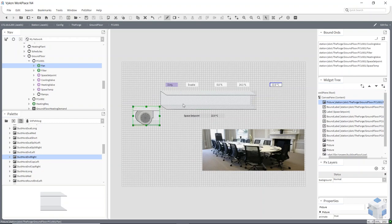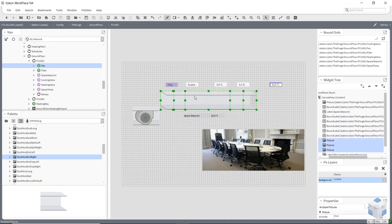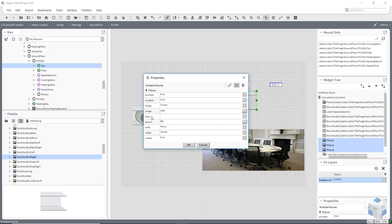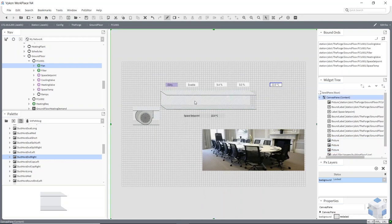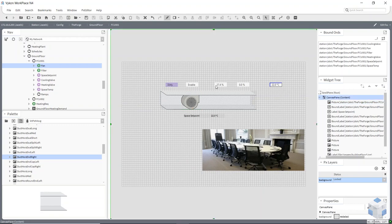When I added the background layer, I change it to Lock, then select all my ductwork, right-click, say Edit Properties, choose Layer, and select Background. Now it's locked — I can't click and move it around, so it won't move when I'm trying to position my other widgets on there.